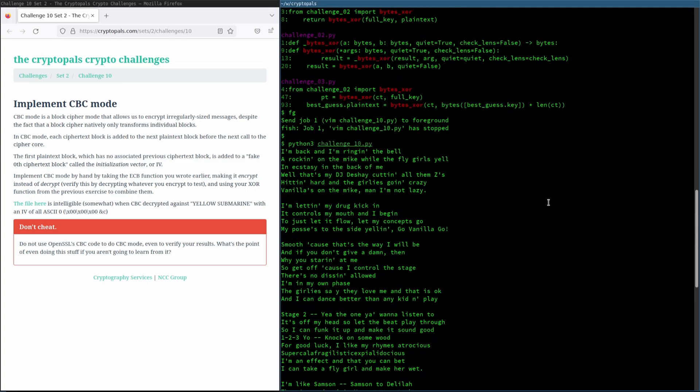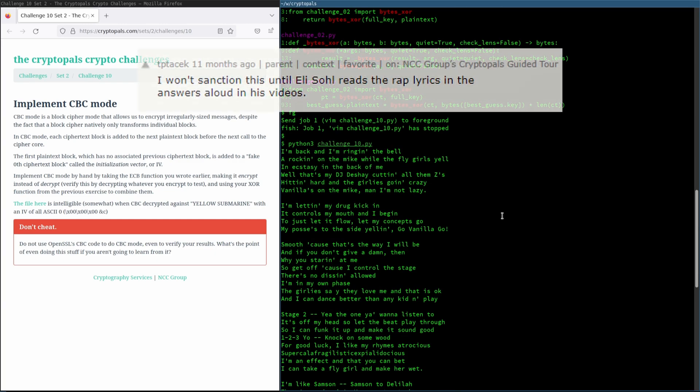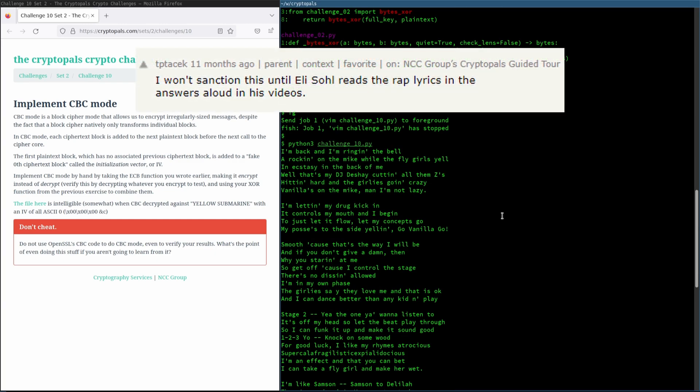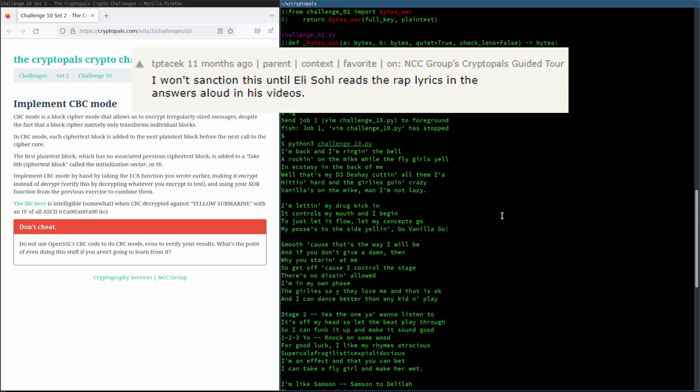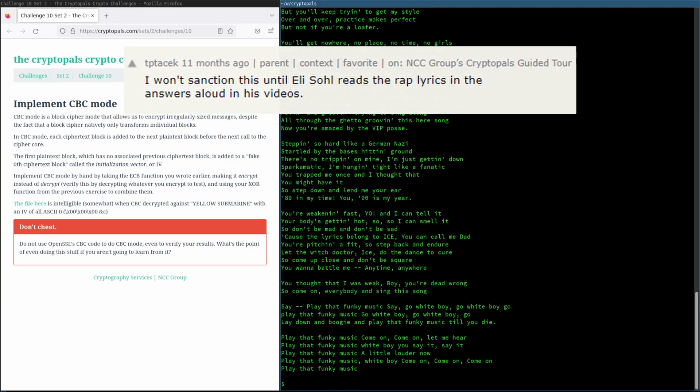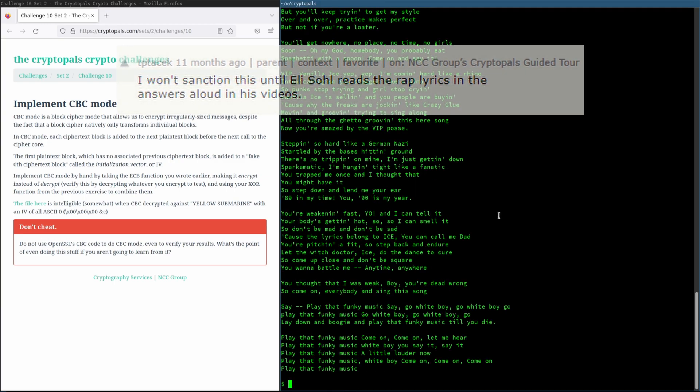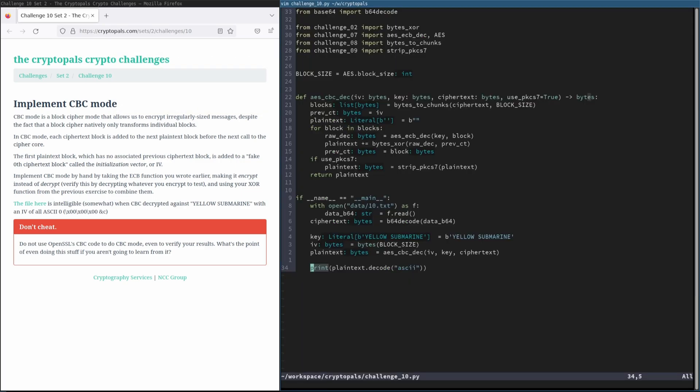This is only somewhat intelligible, but we can see the plaintext starts: I'm back, and I'm ringing the bell, a-rockin' on the mic while the fly girls yell, in ecstasy to the back of me, that's my DJ Deshay cutting all them Zs. And I would go on, but I think you get the idea. Anyway, that's challenge 10. I hope that you found this helpful, maybe learned something, and I'll see you in the next one.